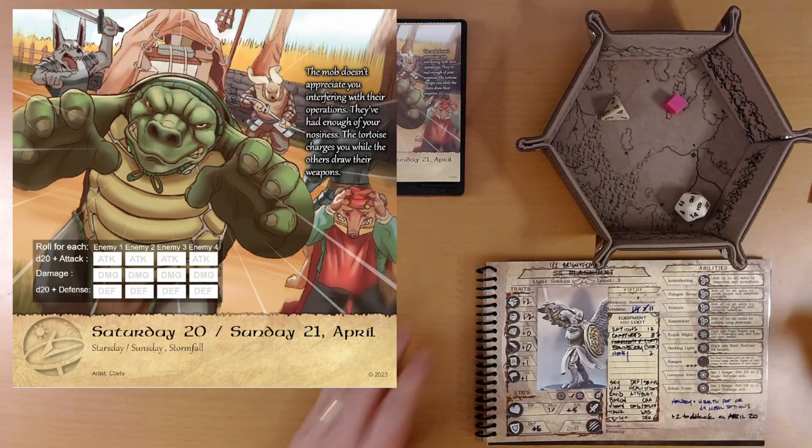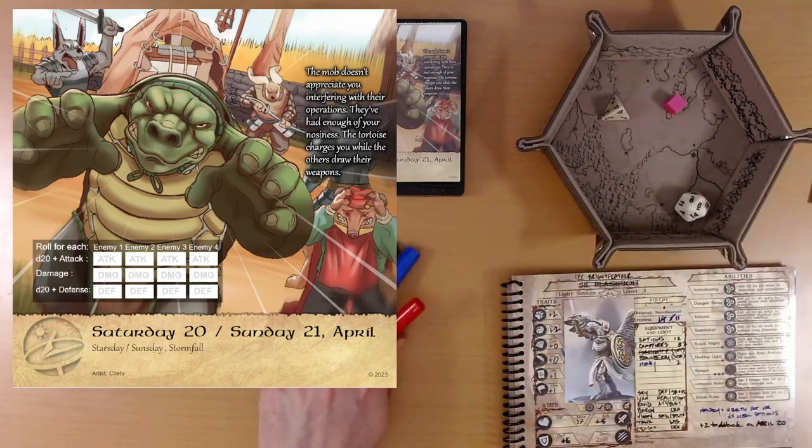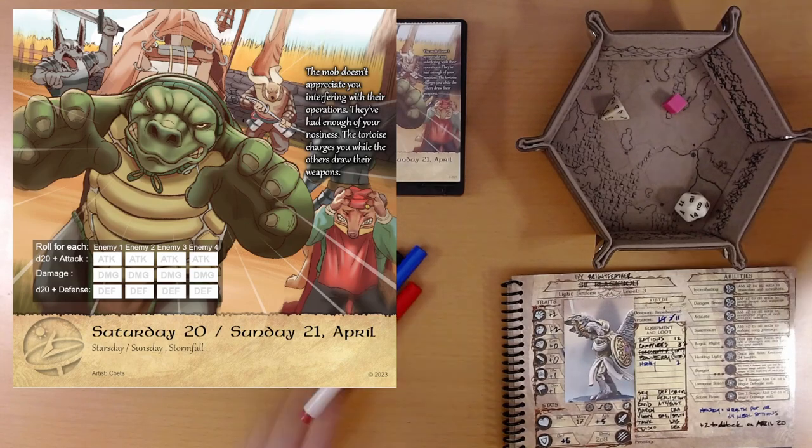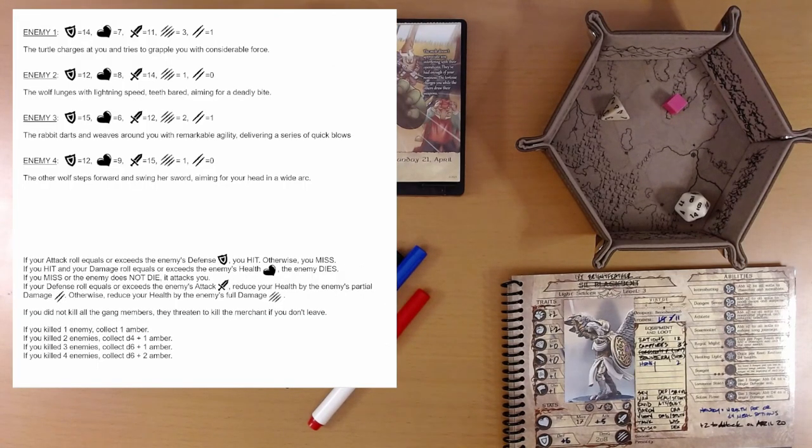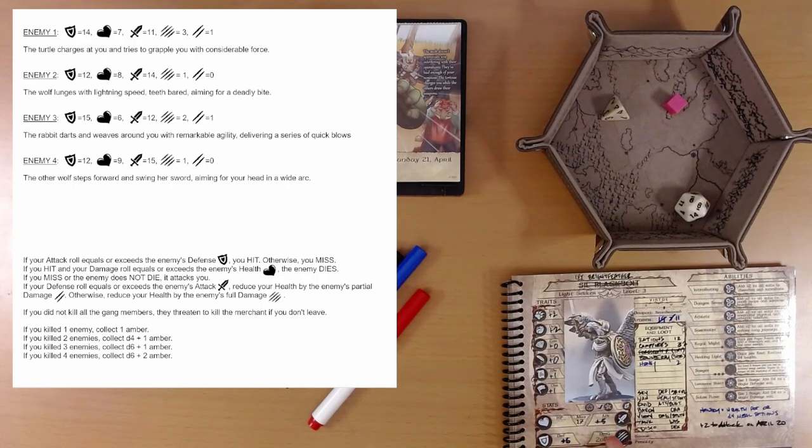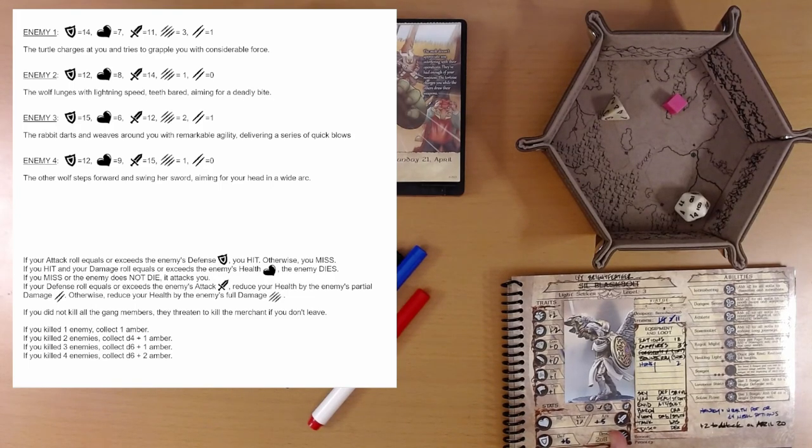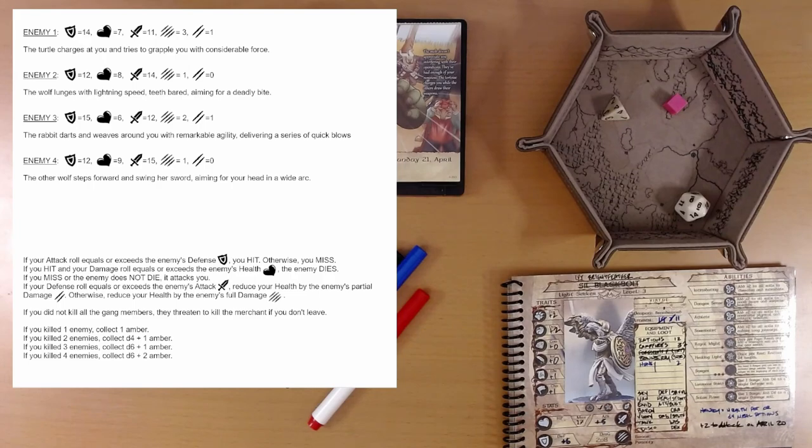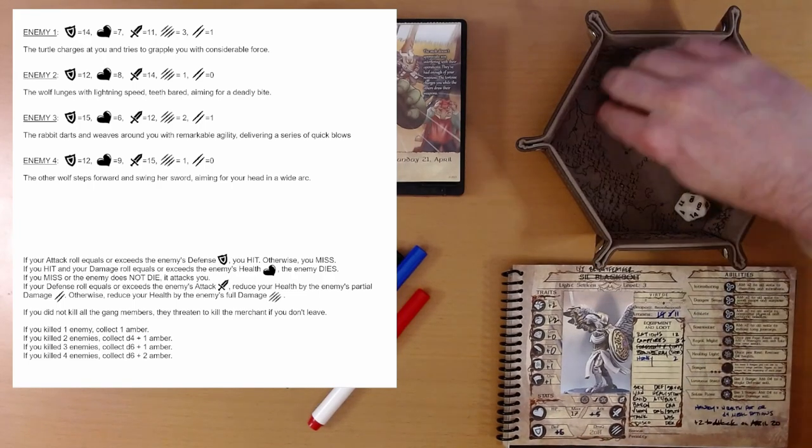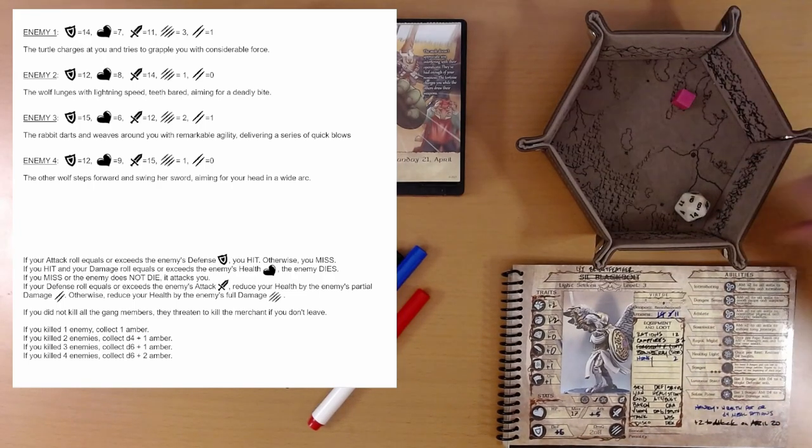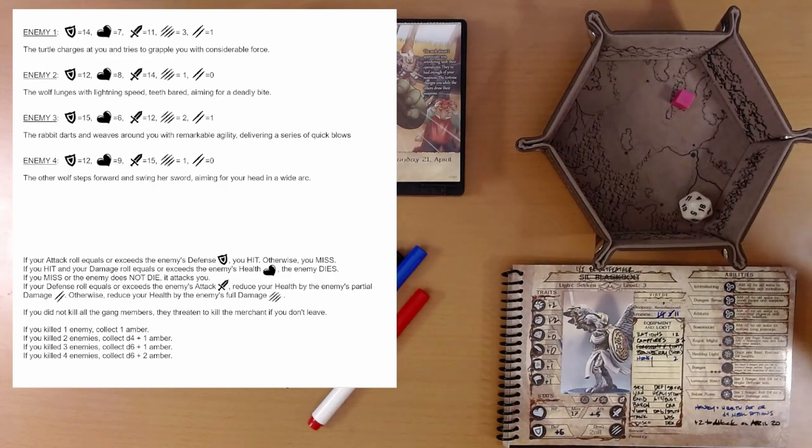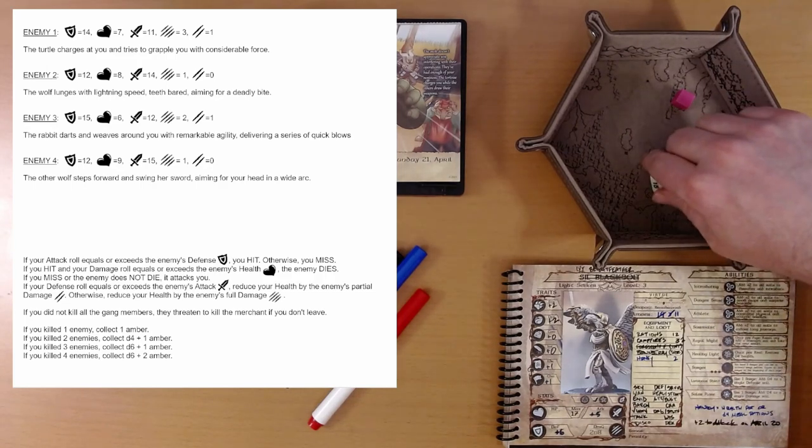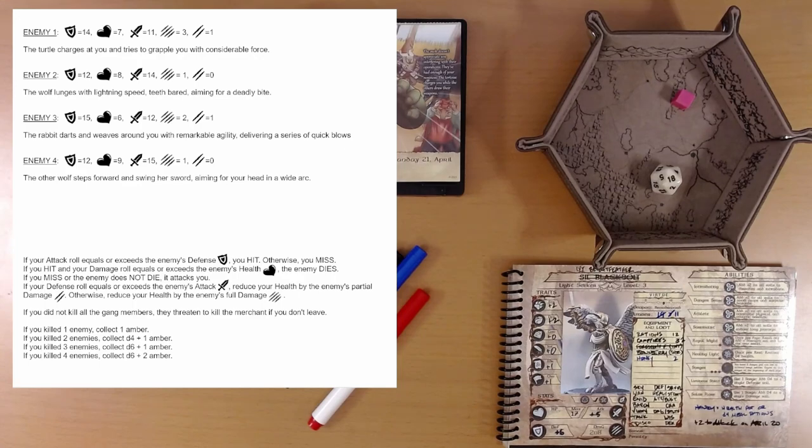The turtle charges at you and tries to grapple you with considerable force. We've got a whopping plus seven attack because of this plus two and Ivy's normal plus five. We roll D20. Eighteen plus seven, 25. We easily hit this turtle who had a pretty high defense.